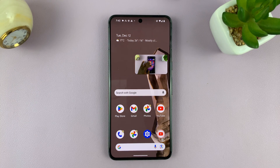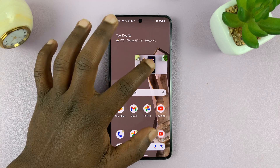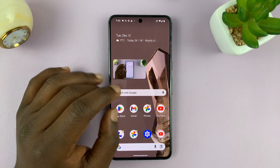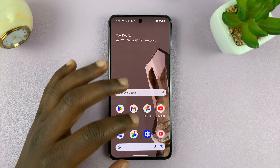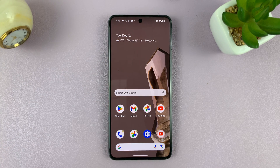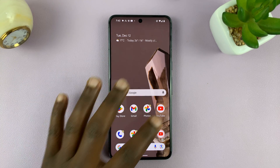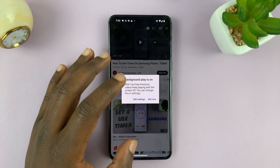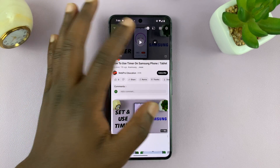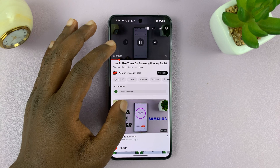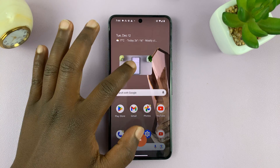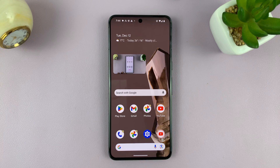And that's because that feature has been enabled. You can move this picture in picture anywhere on the screen, and you can remove it when you're done with it. And that is basically how to enable picture in picture mode on your Android phone.